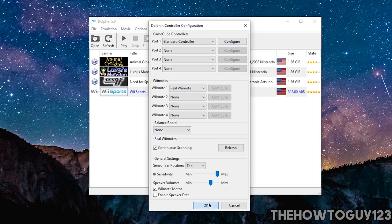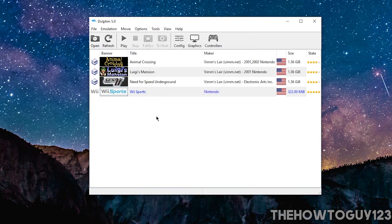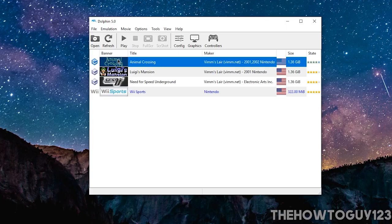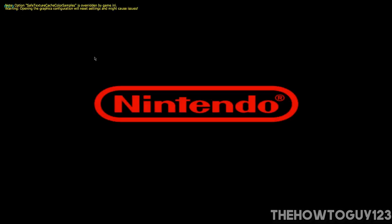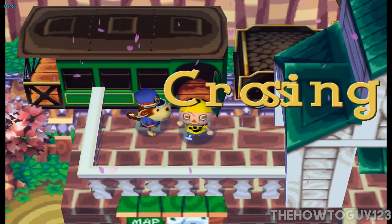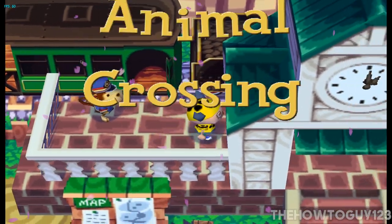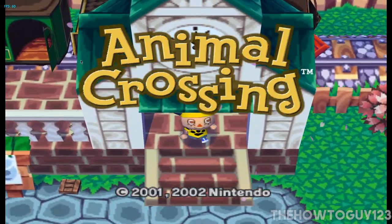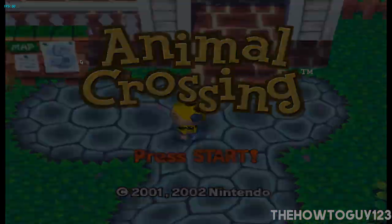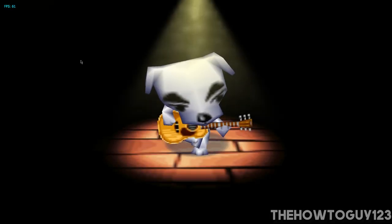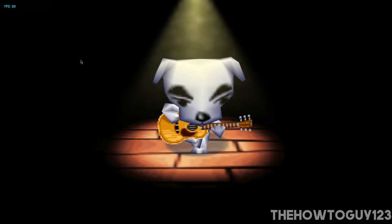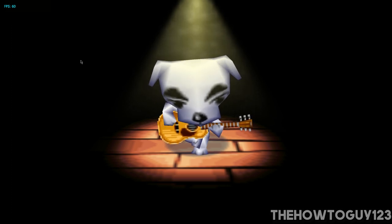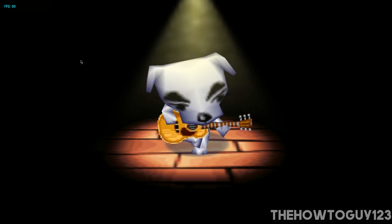But anyways, go ahead and click OK when you're done. And let's start up a game. So click on the game you want to play, and then click play. And there we go, we're successfully playing a GameCube game on our PC. So I'll just hit start on my controller. And you can see our game is pretty much running perfectly.